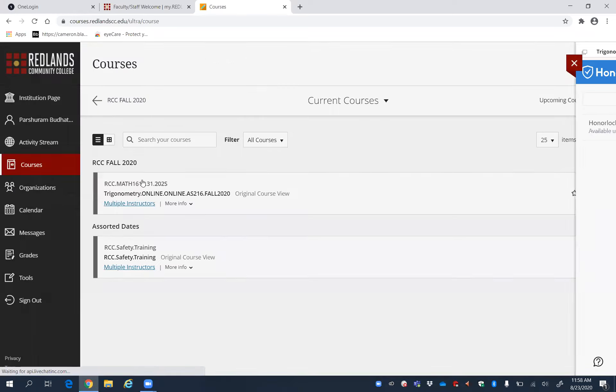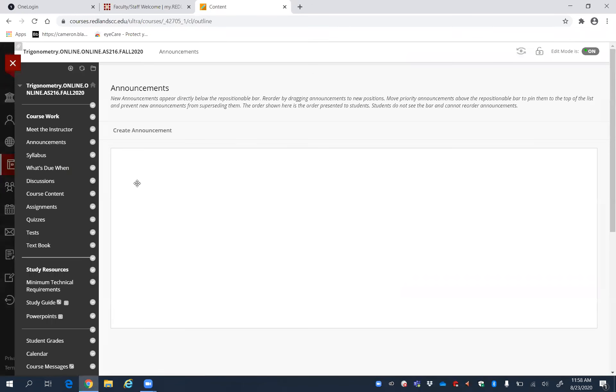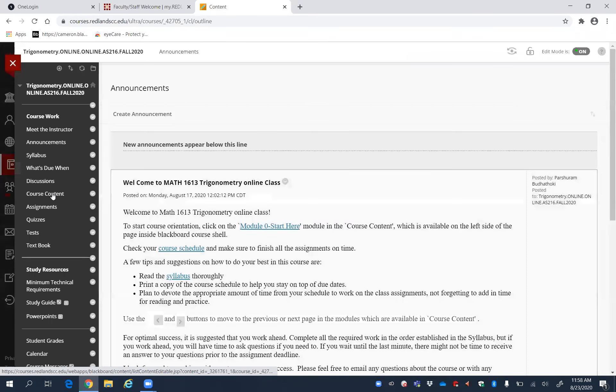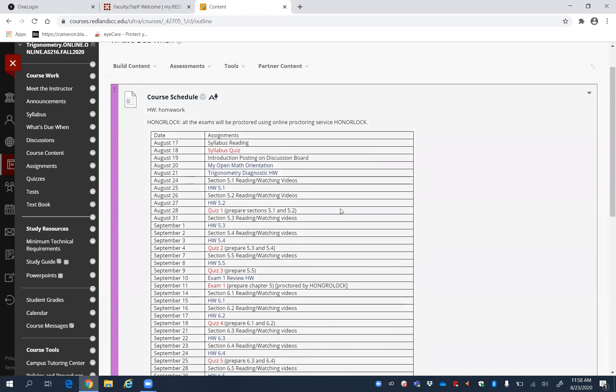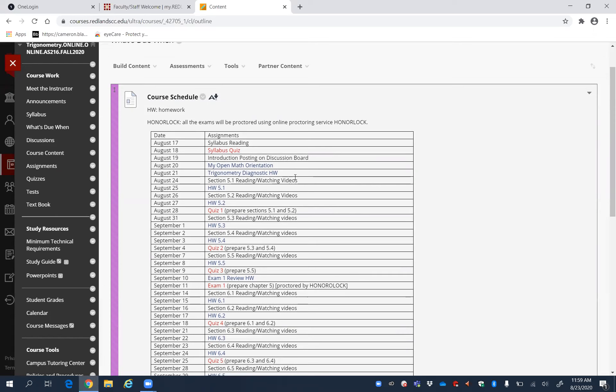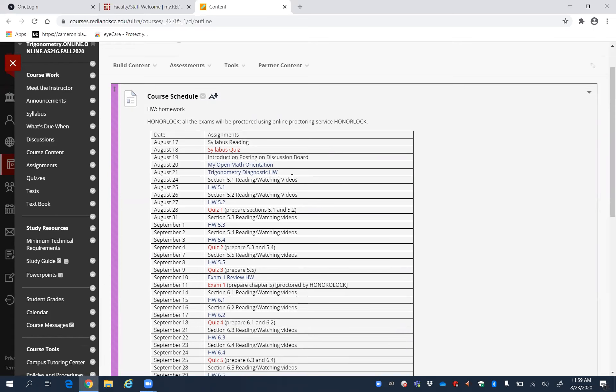You will be able to follow the instructions given there. I want you to do that Honorlock practice test as soon as possible. And then do the cellular squeeze, my open math orientation, and trigonometric diagnostic test. That will help you understand what you need to know before you start this class.